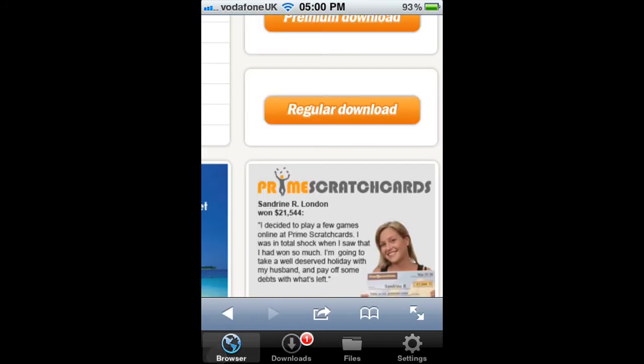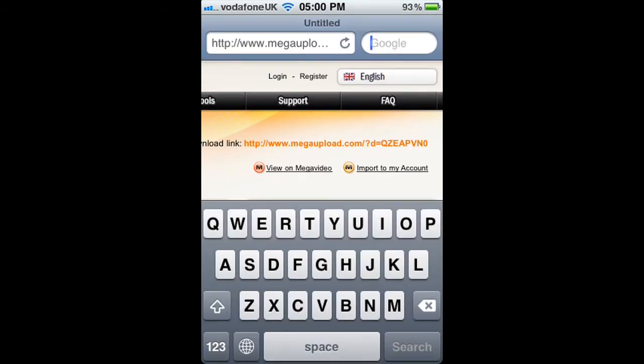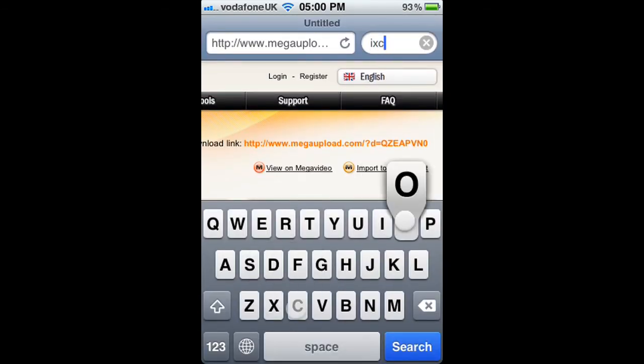That will download and then you can view it. If you're on iPad with this app, you can send it to your photos camera roll.